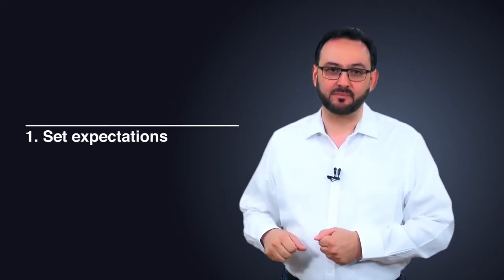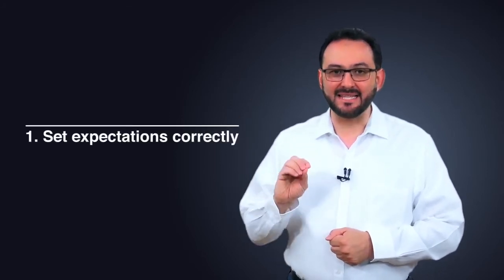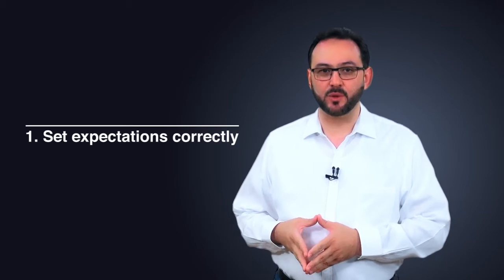The following are 8 best practices you must follow when conducting a multivariate test. Number 1: Set expectations correctly.